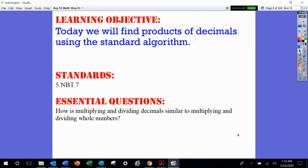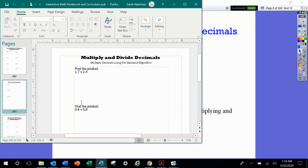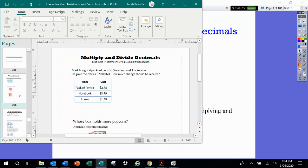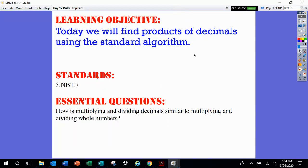So our goal again for today is to find the products of decimals using the standard algorithm, and more specifically, we're going to work on multi-step problems. Your notebook should look like this — the heading: Multi-step problems involving decimal multiplication. This is what you should have on your note page.